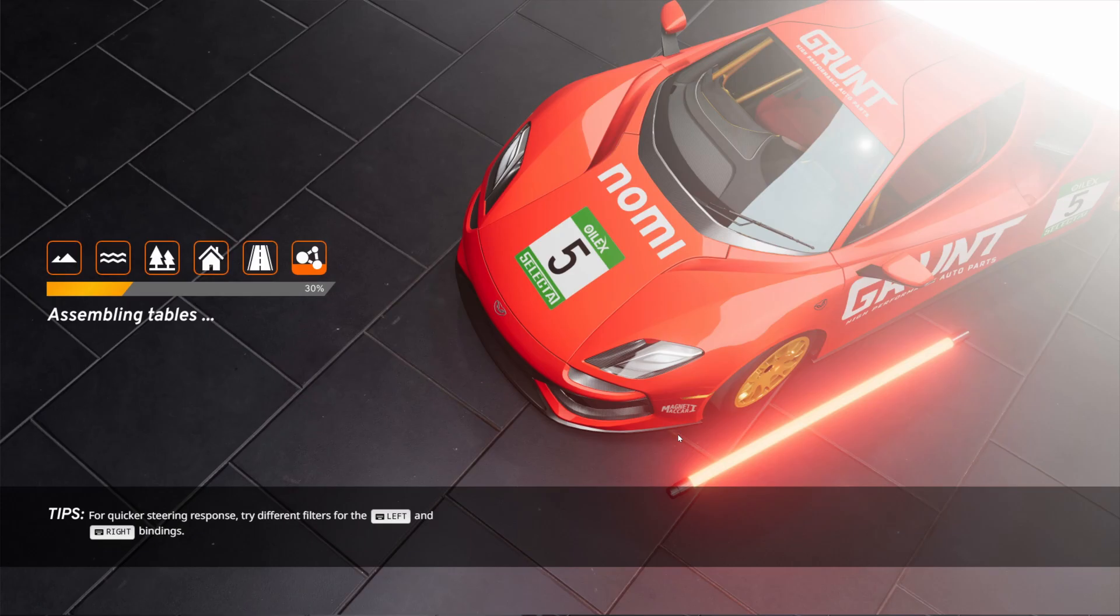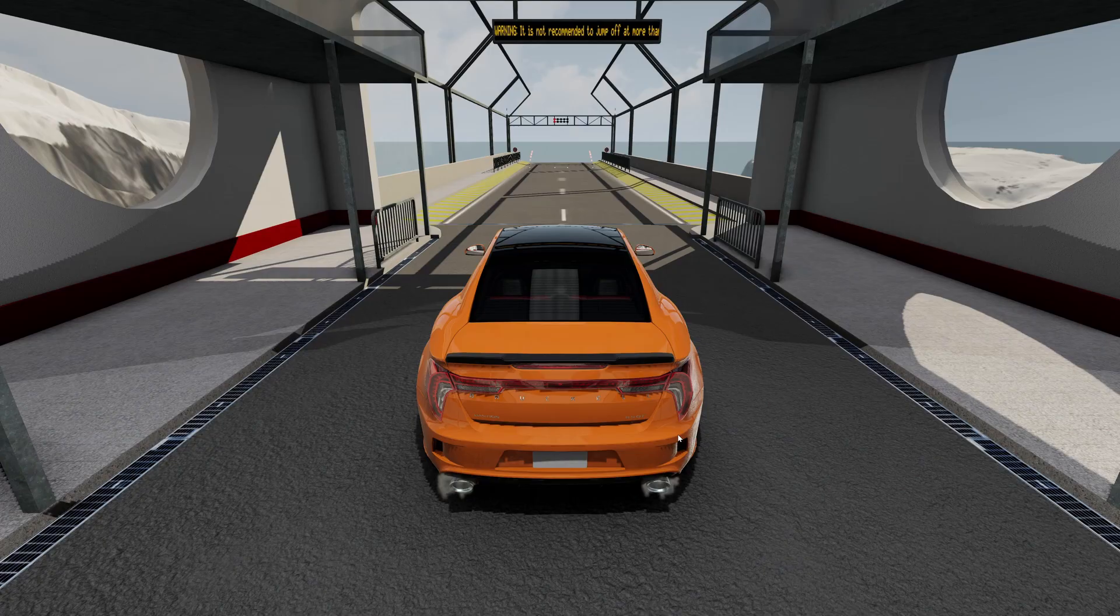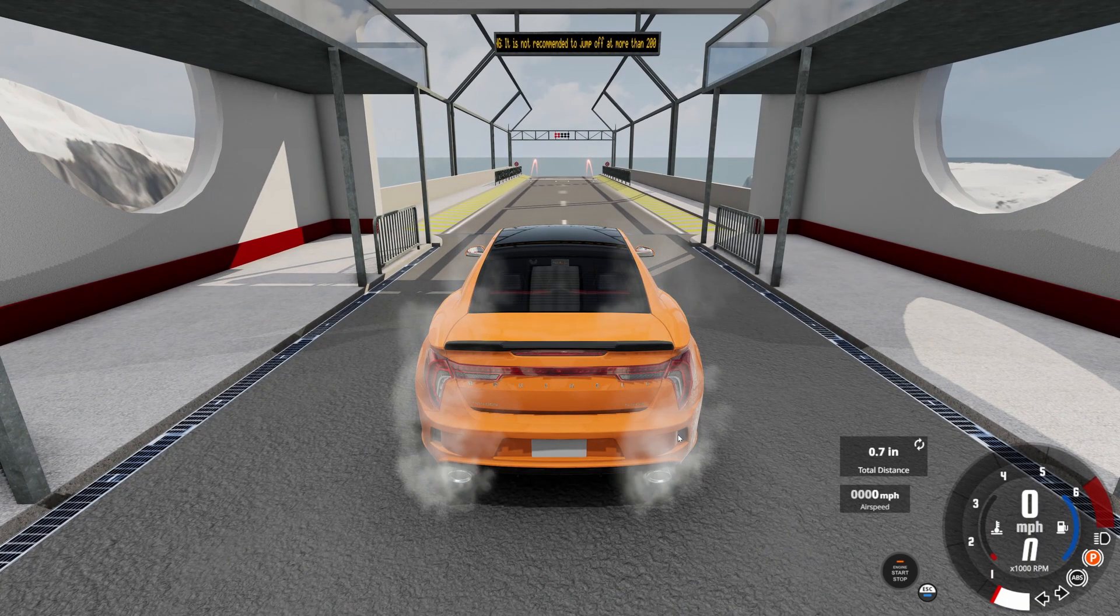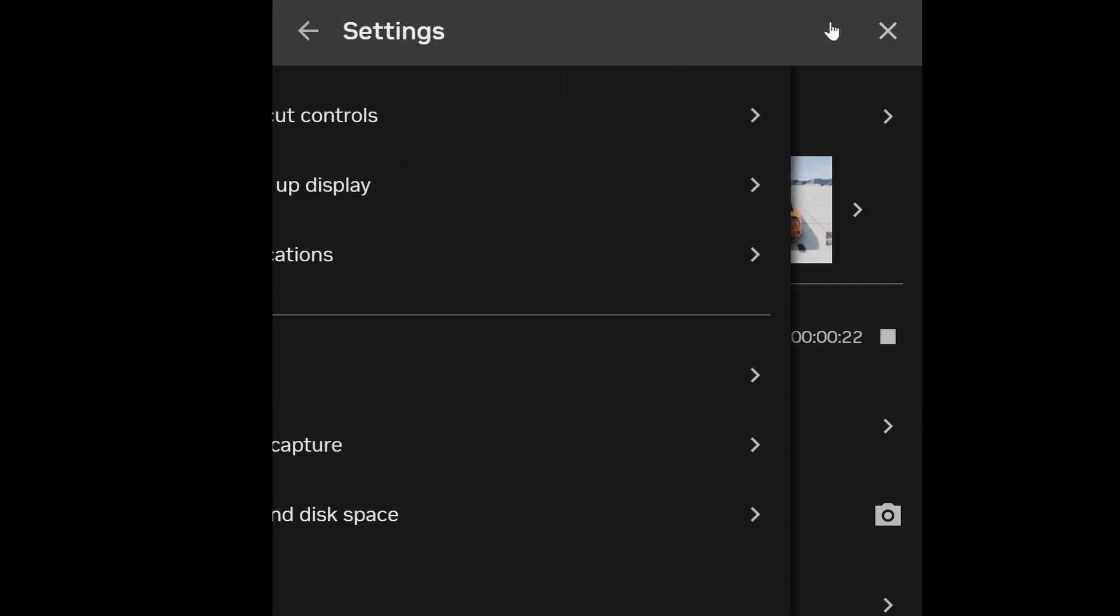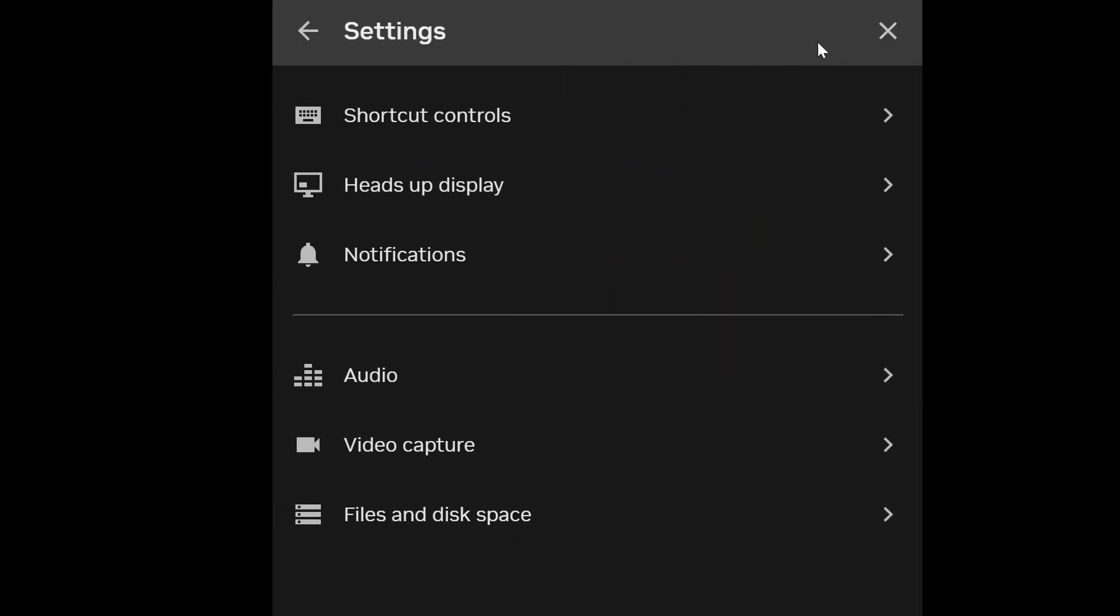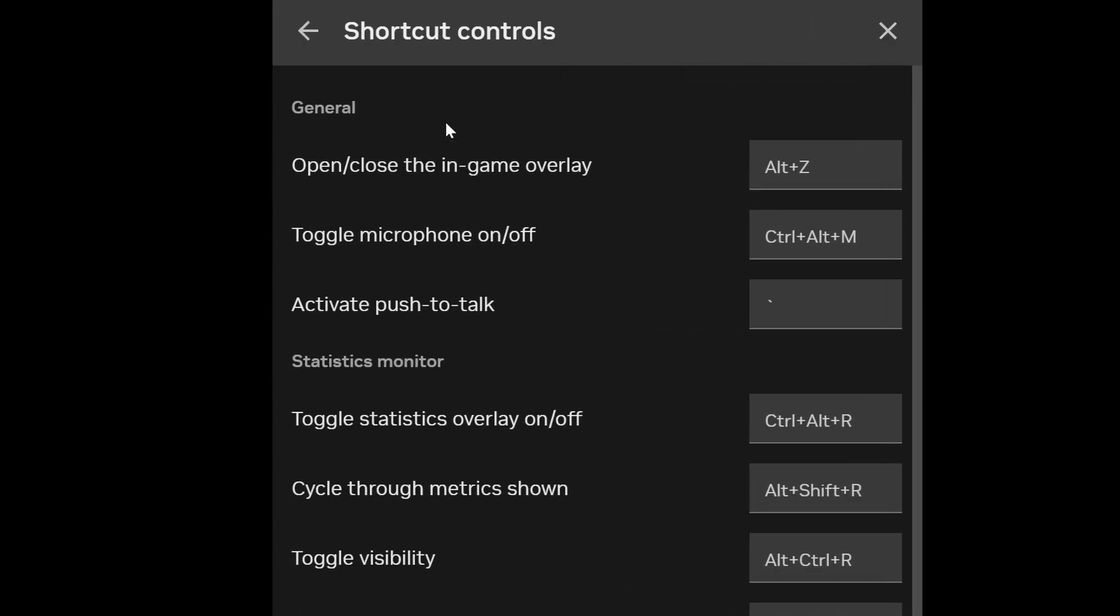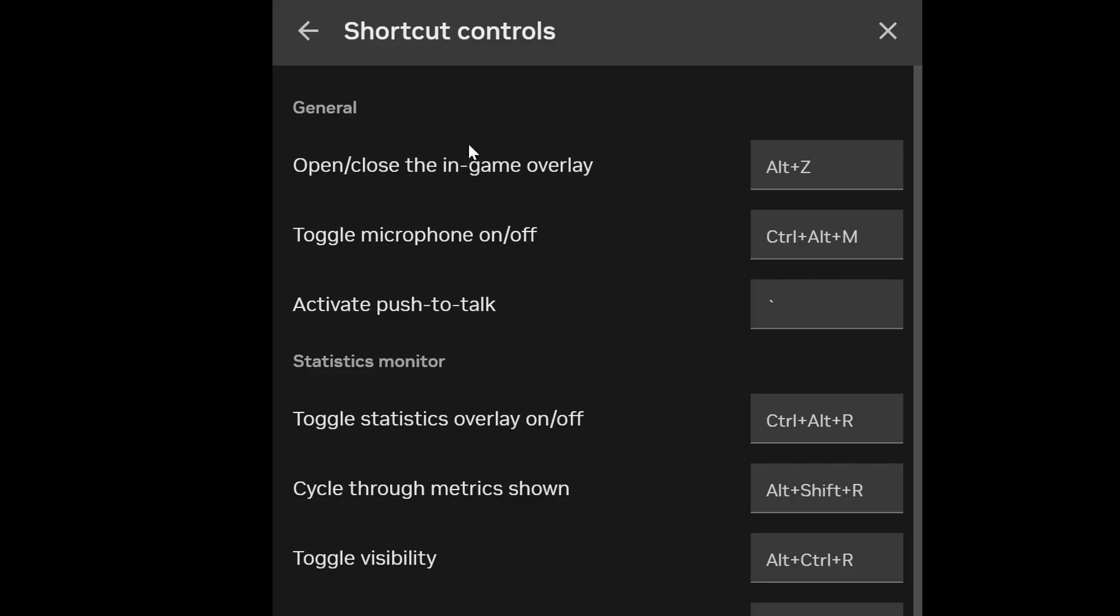But a couple of caveats here, a couple things to consider. One, you'll notice here I've got a hotkey so I use the scroll lock key because I don't use it for anything else. So I use that as the toggle to record so you can set whatever key combination you'd like for that.